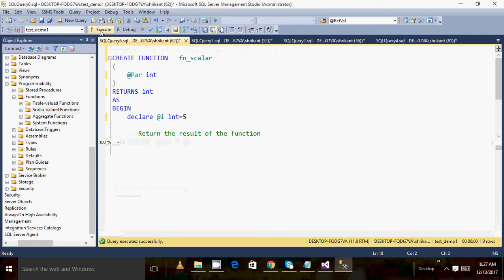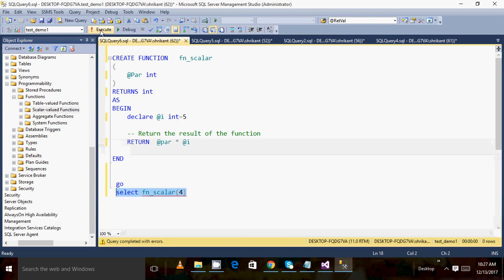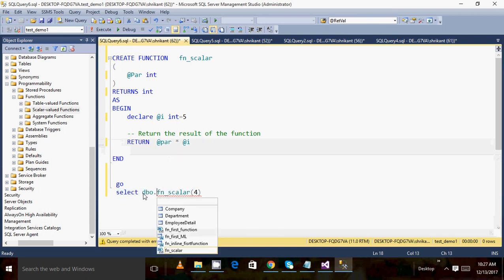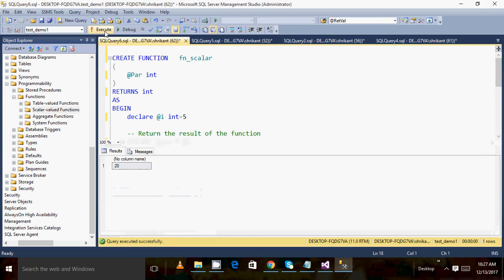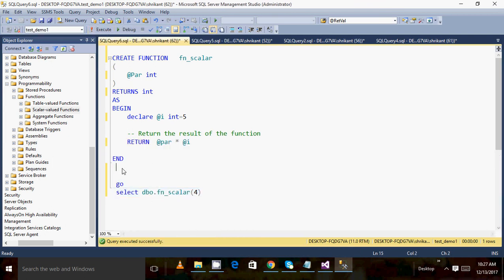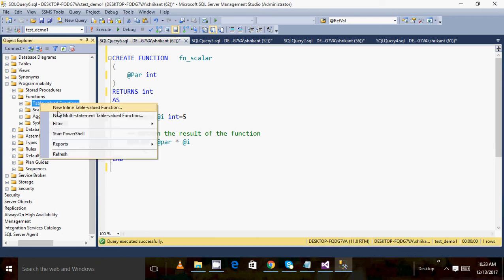After executing the function creation script, I can run it using SELECT with the function name, passing a schema prefix (e.g., dbo.fn_scalar) followed by the parameter value. Passing 4 gives the result 20. This function returns a single value, so we call it a user defined scalar function.